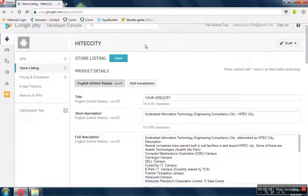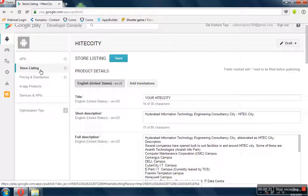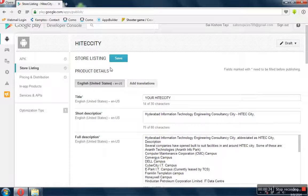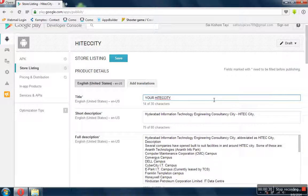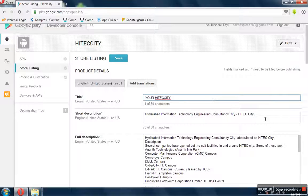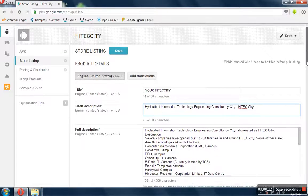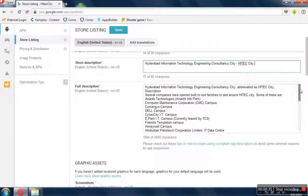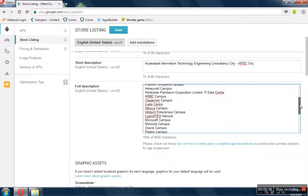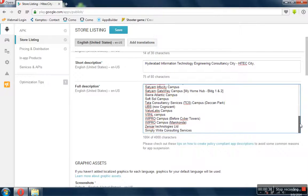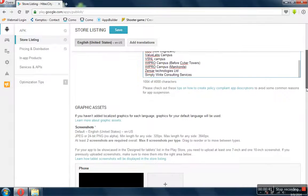We uploaded the APK file here and now we are updating the store listing information. It will ask for the title of the app, given as your high-tech city, and a short description about the app, full description of the app, which can go up to 4,000 characters. I've given it around 1,000.